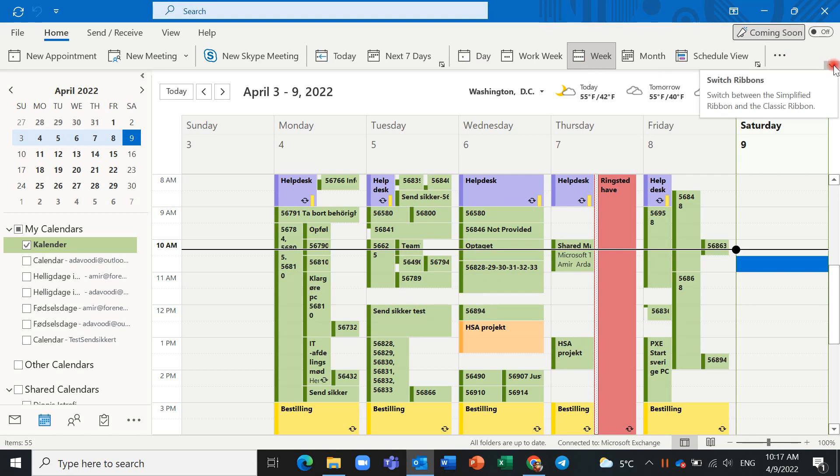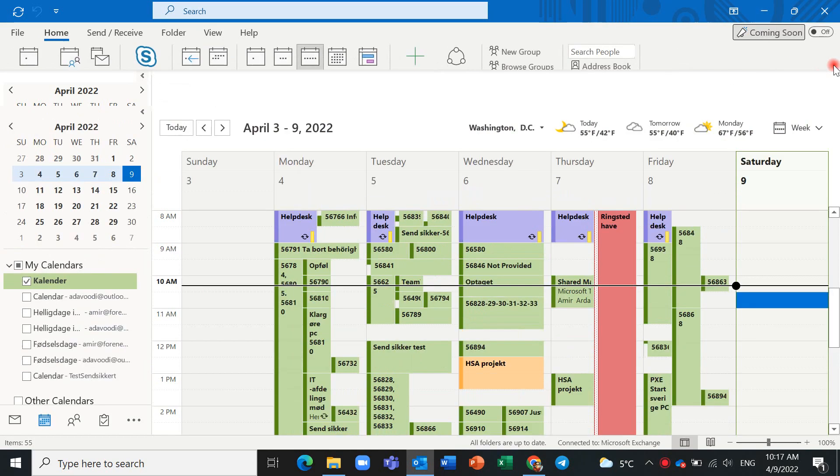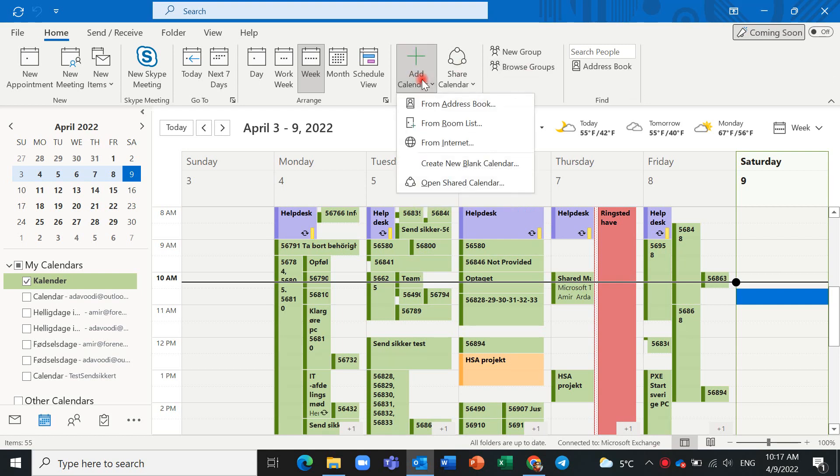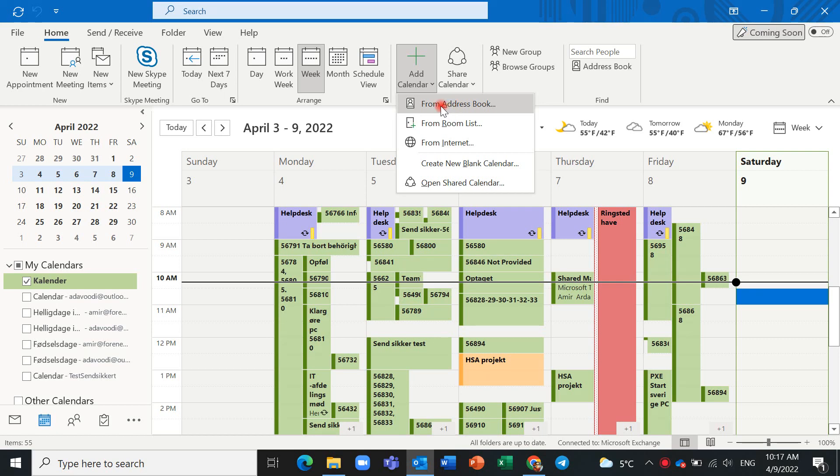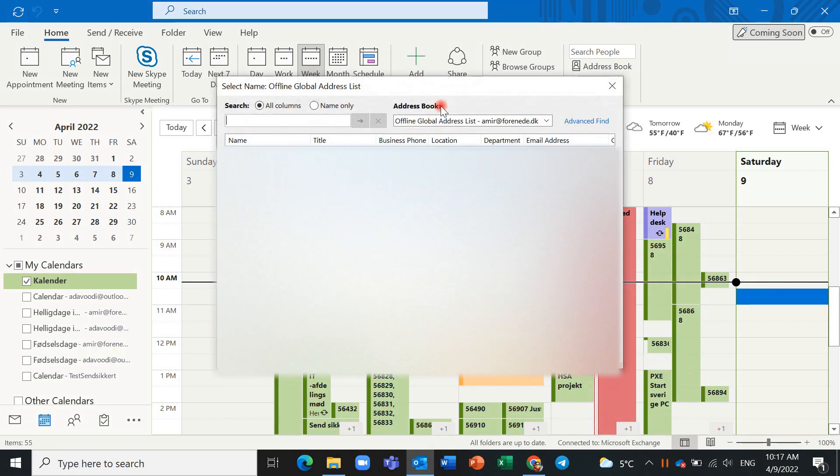Click on it. From Address Book you have some options: from internet, from room list. In the organization you have access to calendars from other people. In Address Book you should click on it.